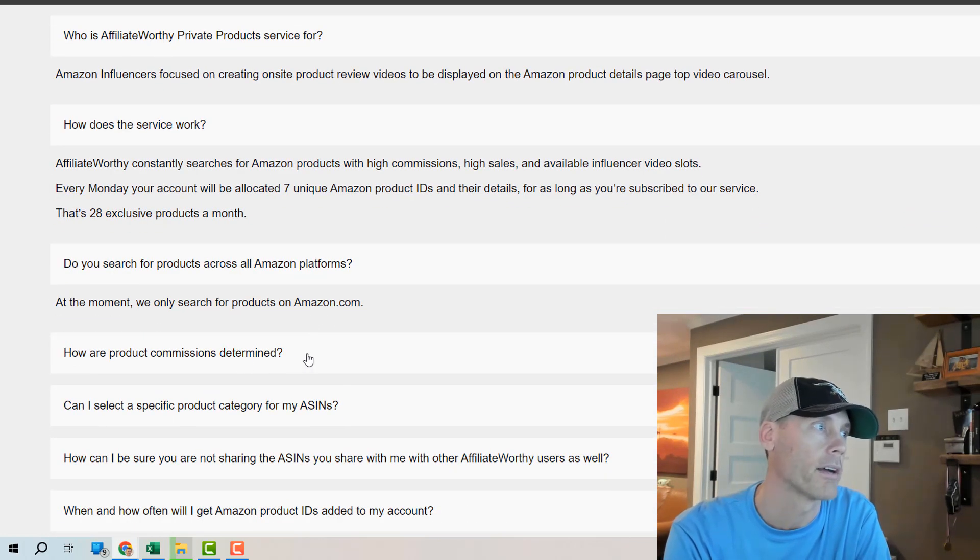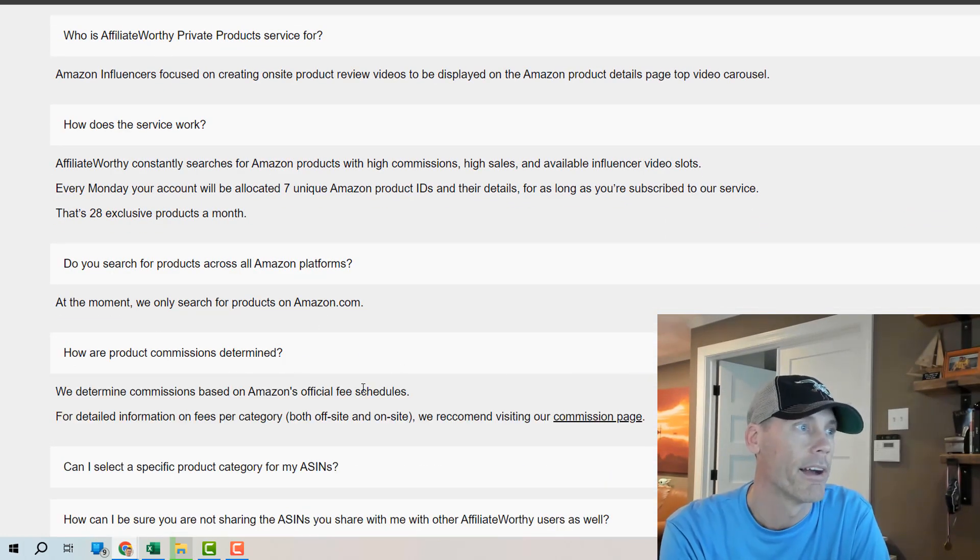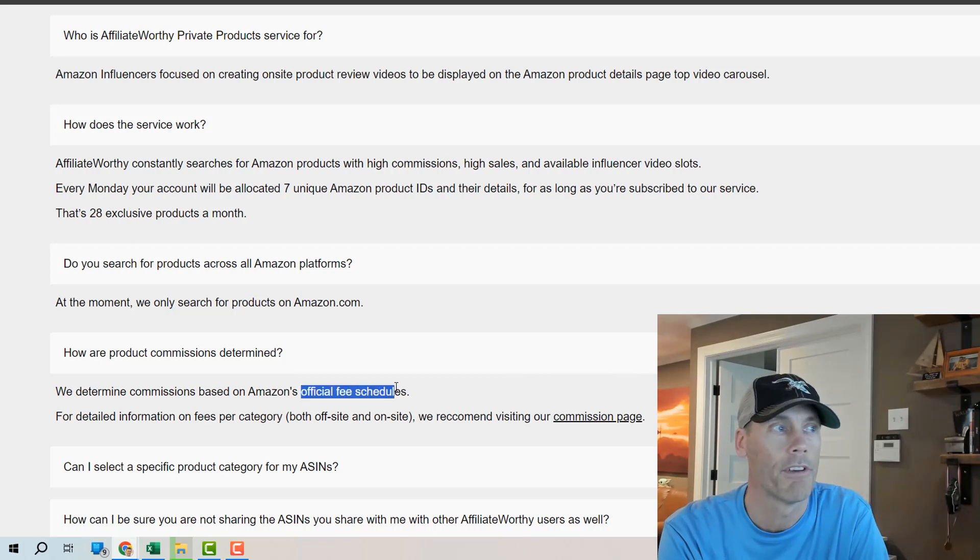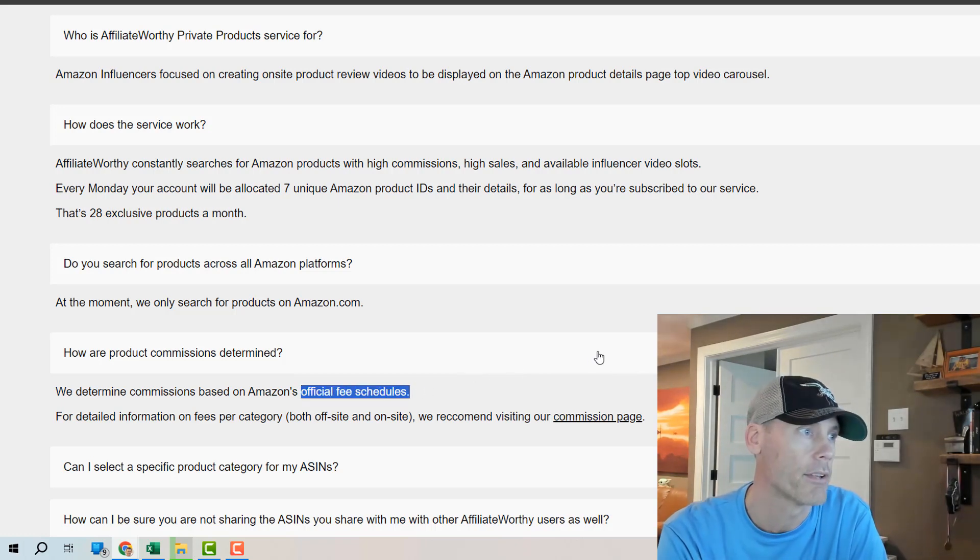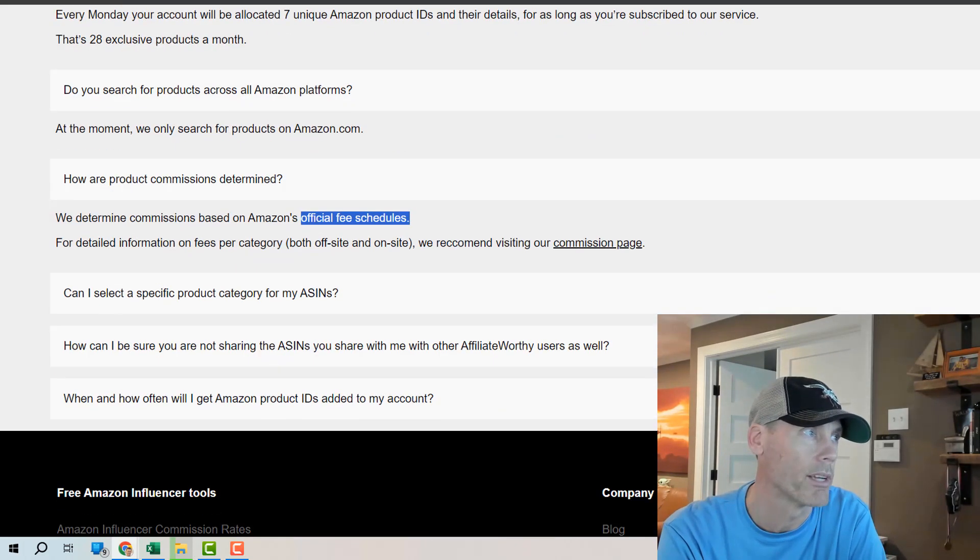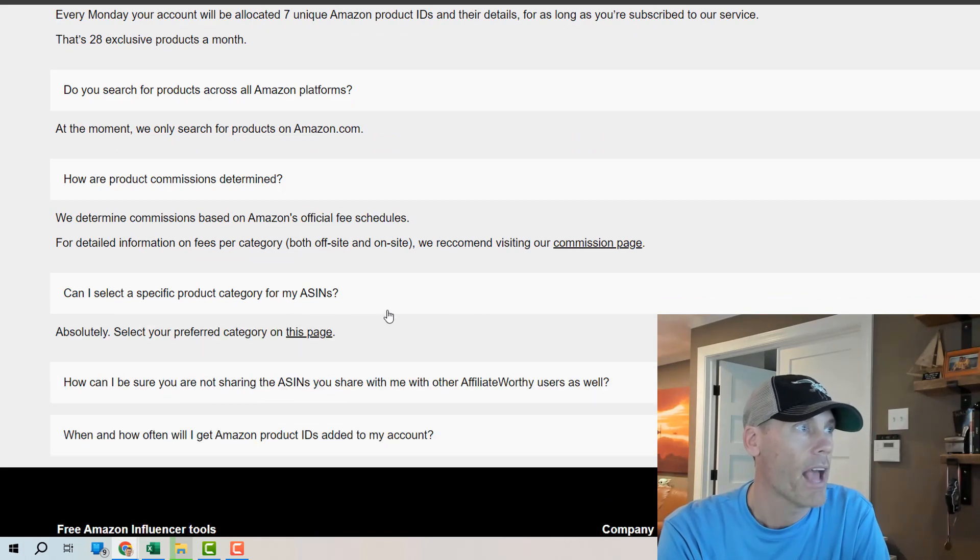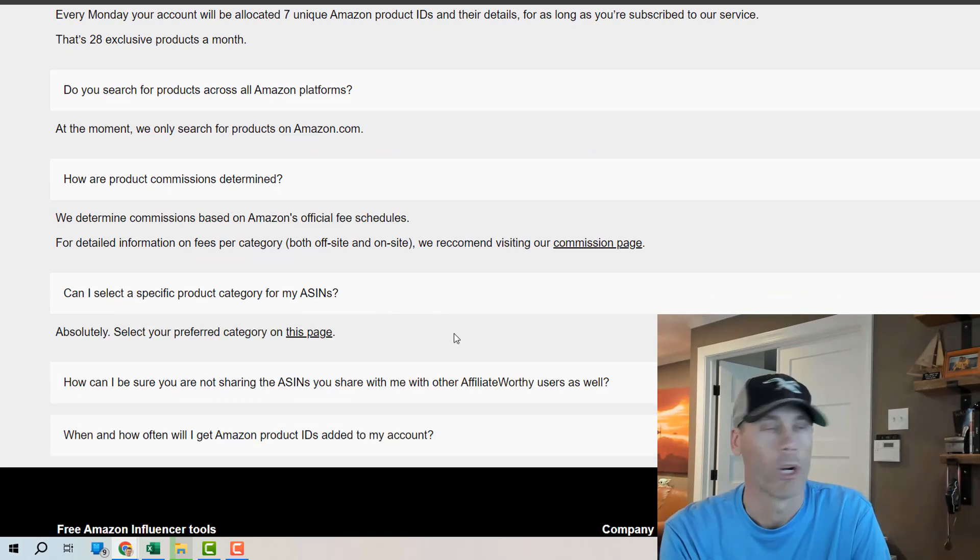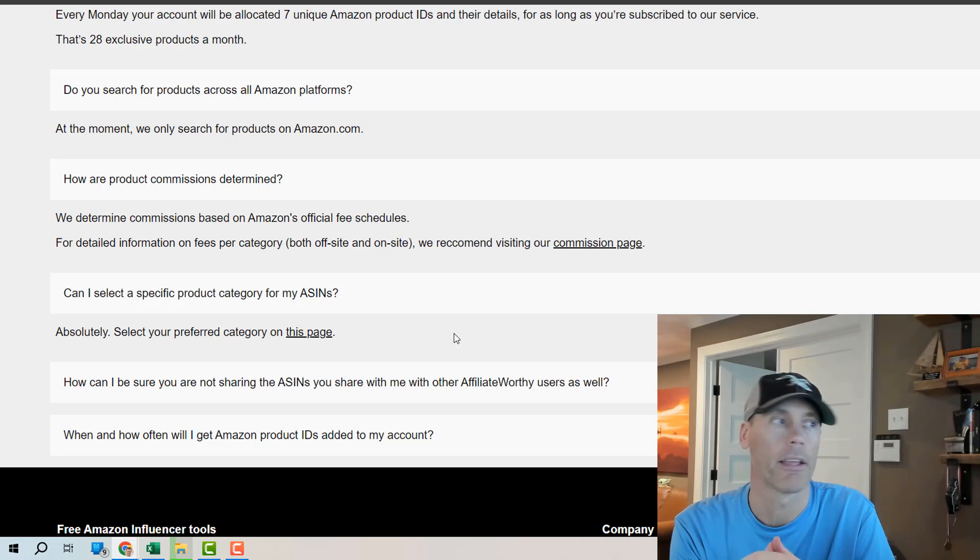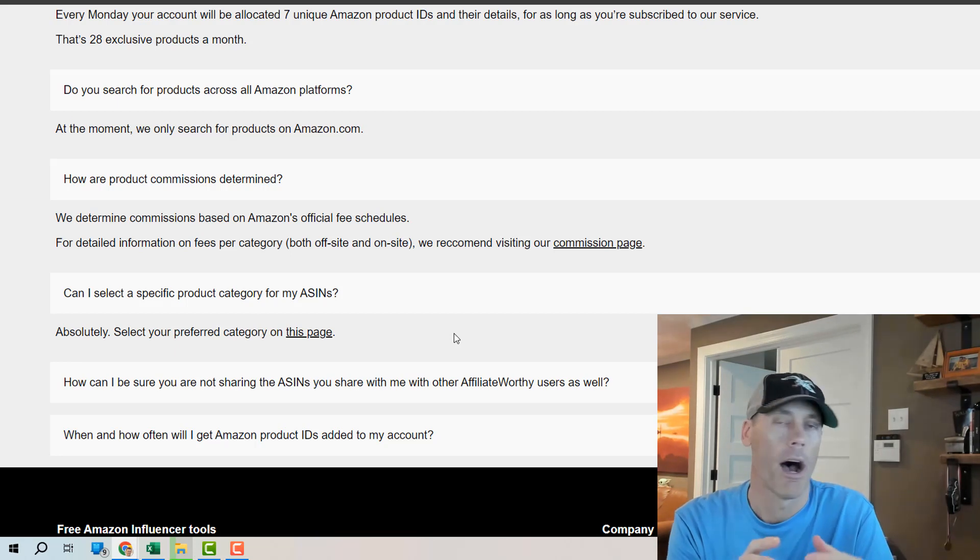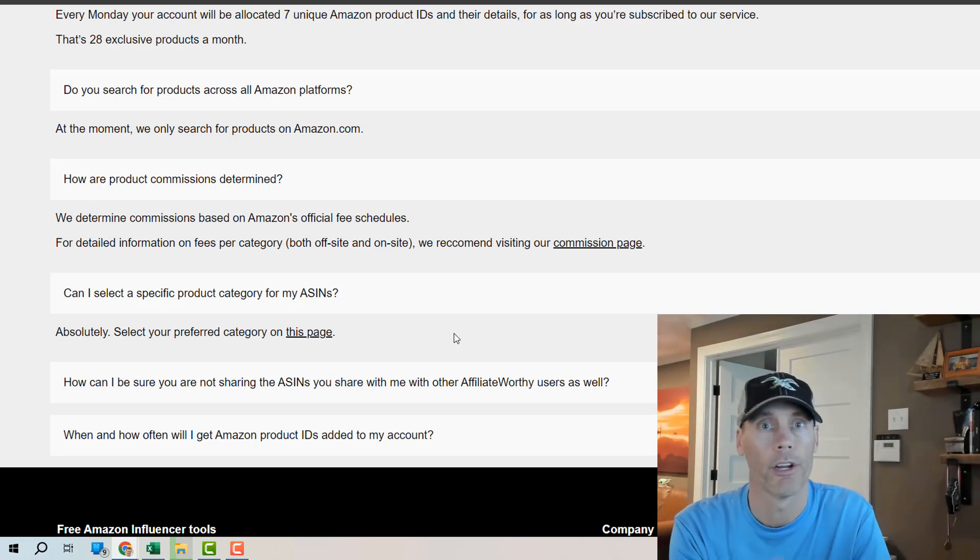They're only doing Amazon products. How are the product commissions determined? Again they're using the official fee schedules that are provided by Amazon so you may want to take a look at that. It asks about the categories so I'm going to show you that in the back end in a second. You can go seven in one category or you can go one in each category or break it up however you choose.